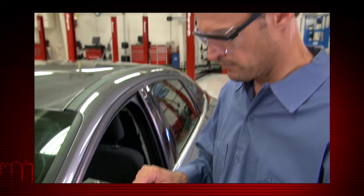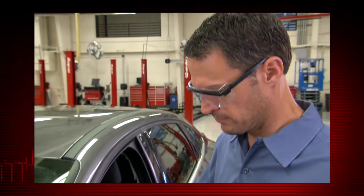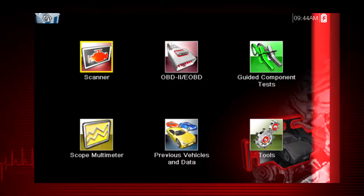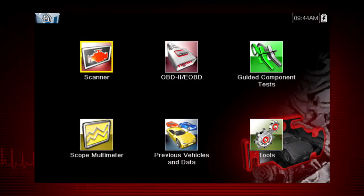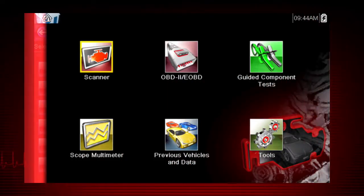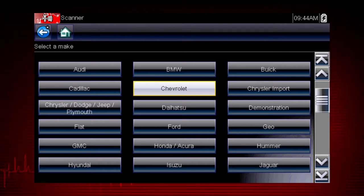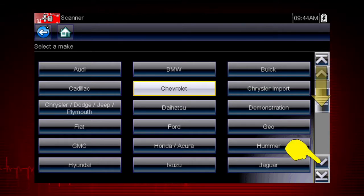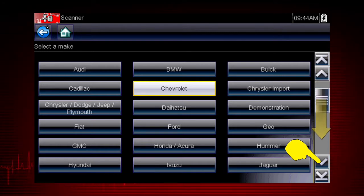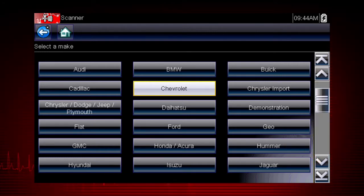The exact sequence varies by the vehicle make, model, and year. Select the vehicle make from the menu. If necessary, use the scroll bar on the right to page down for more choices. In this case, we will select Chevrolet.